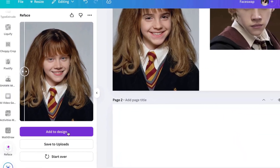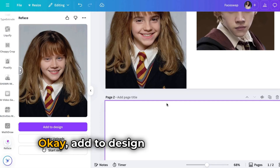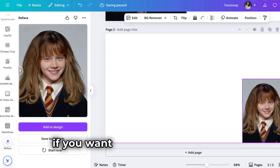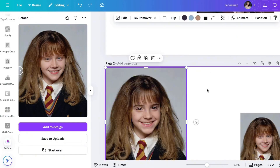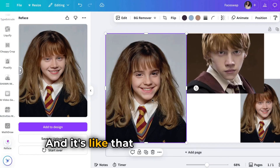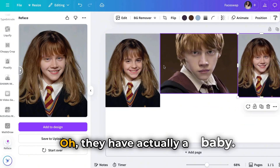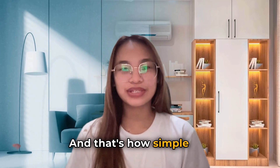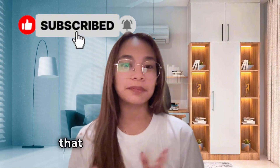So let's add it to the design. You can use this if you want to see your future babies, or if you just want to do something fun. Let's put it all together — and it's like that. If they had a baby, it would look like this. And that's how simple it is to Reface in Canva. If you found this helpful, follow for more quick Canva tips that make your designs pop.